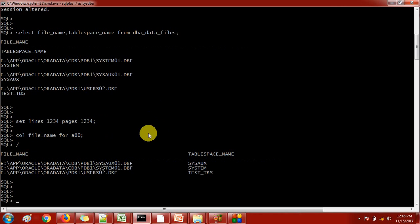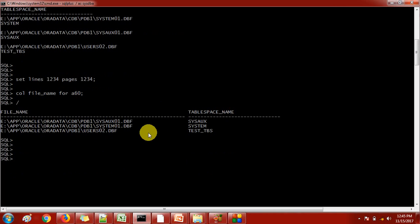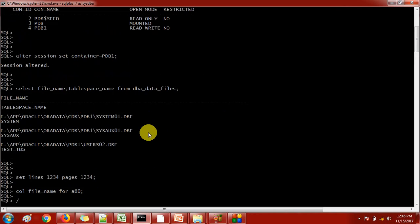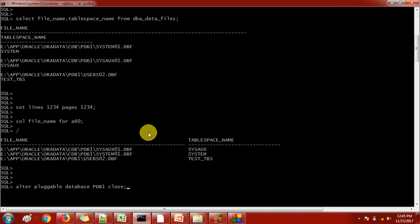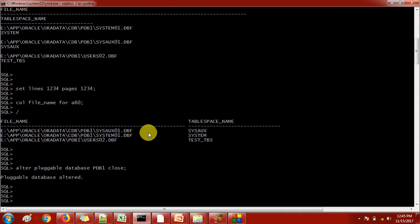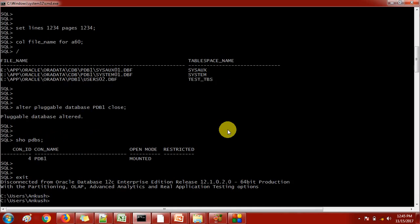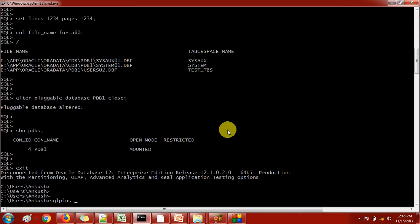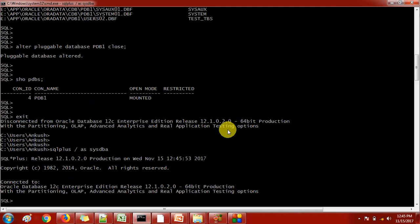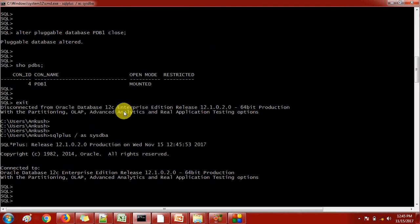Now what I'm going to do is drop this pluggable database, but before that, as I mentioned earlier, we need to keep the pluggable database in mount stage. To do this: ALTER PLUGGABLE DATABASE PDB1 CLOSE. Now if we check the status of PDBs, it is showing PDB1 as mounted.